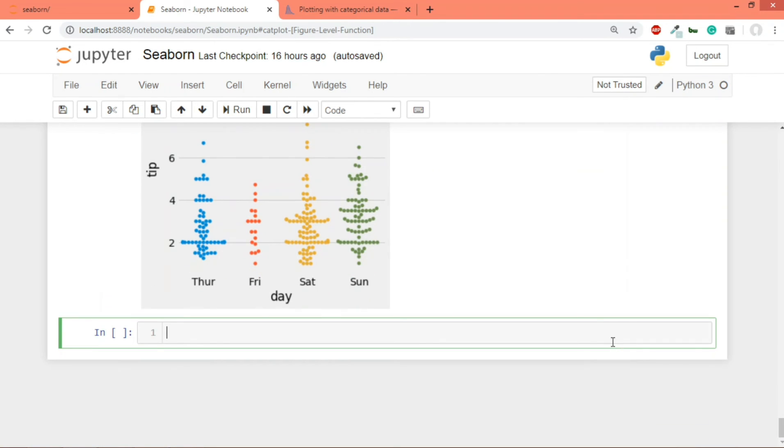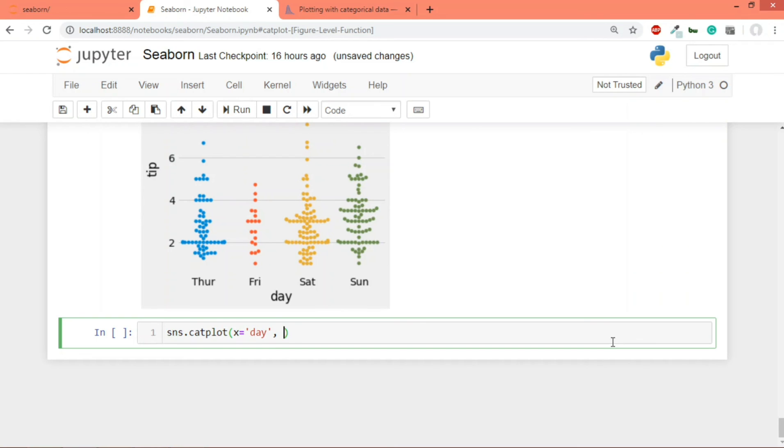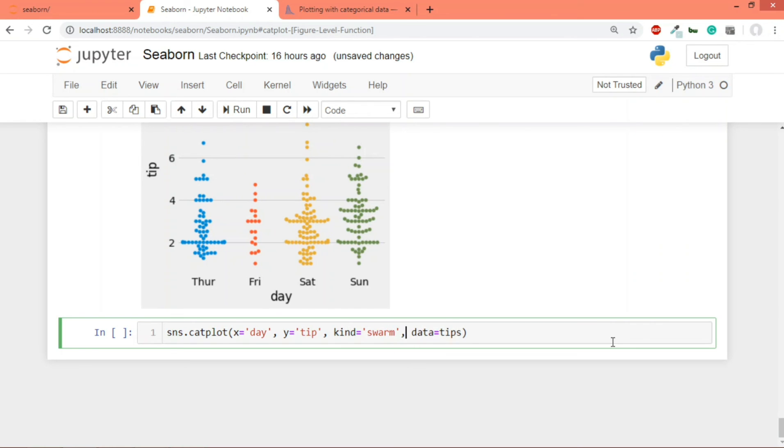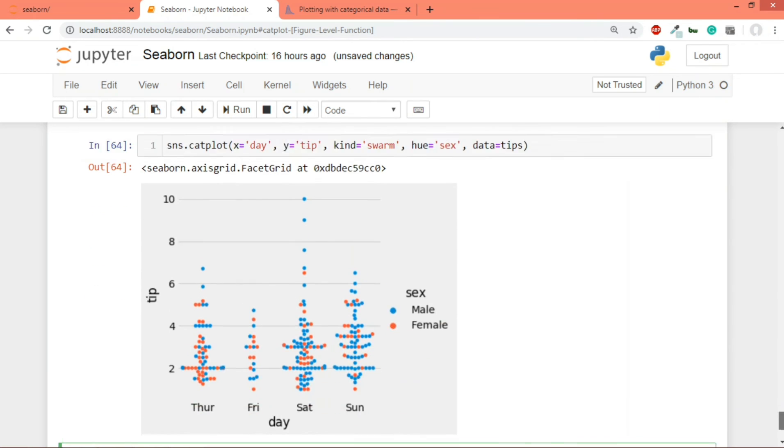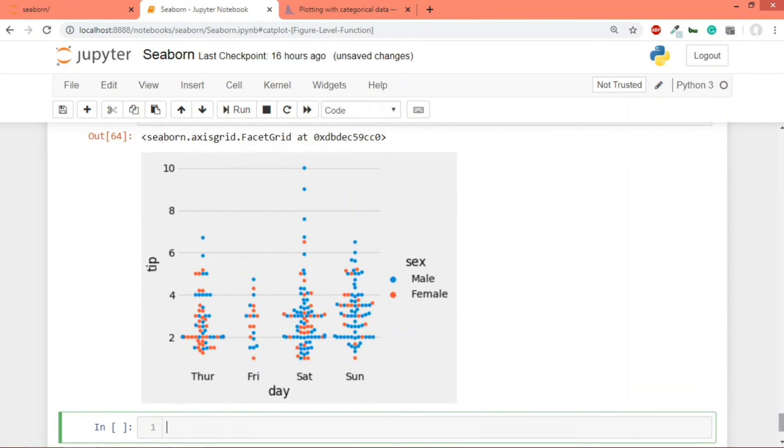Now, just as in the case of relational plots, you can also use some semantic variables here like the hue parameter if you remember. So what you can do is you can write sns.catplot, you can pass your x value which is day, you can also pass your y value as tip, then you'll pass data equals tips and the kind parameter will be equal to swarm. And now you can actually pass a hue parameter, let's say on the basis of sex. If you run this code you can see now you're getting a swarm plot which also holds this information, whether a point is male or female. But unfortunately we don't have style and size semantic variables over here, you can just use the hue parameter.